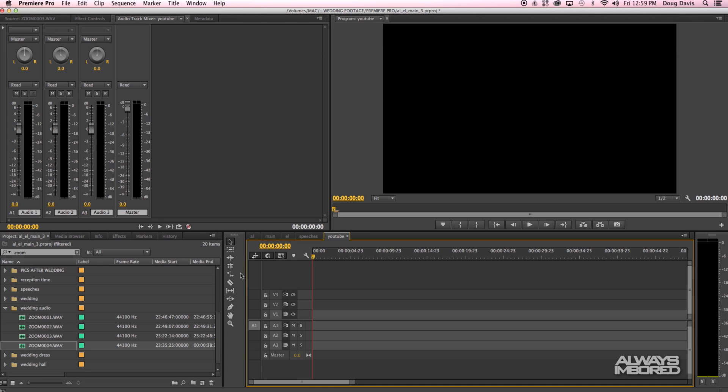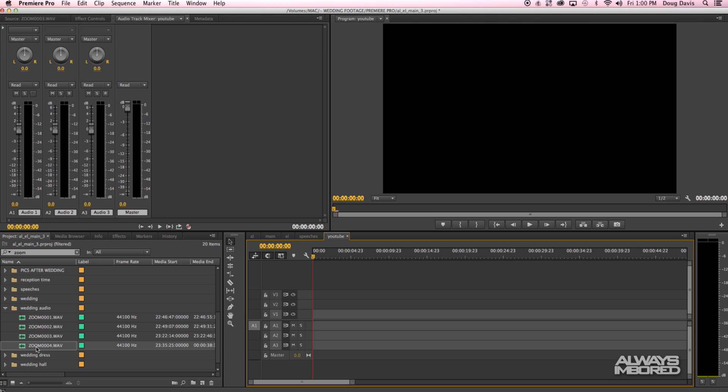Hey, what's up guys, my name is Doug from Always On Board. I'm going to teach you guys how to turn an audio file from mono to stereo in Premiere Pro CS6 or CC. It's a pretty easy thing to do, so let's get started. I have an audio file here that I've recorded at a wedding.